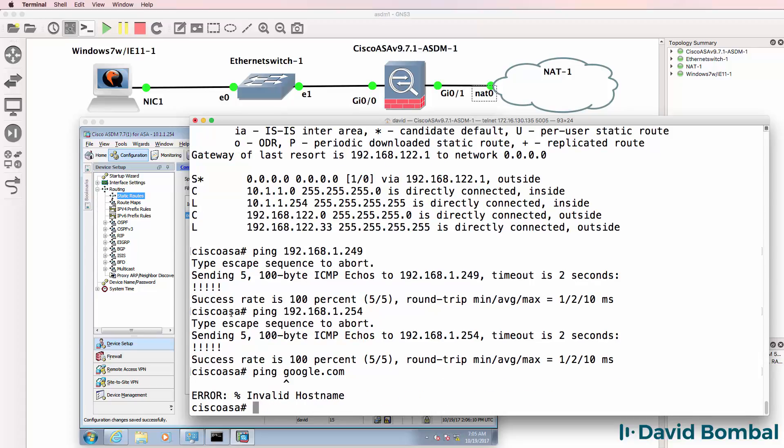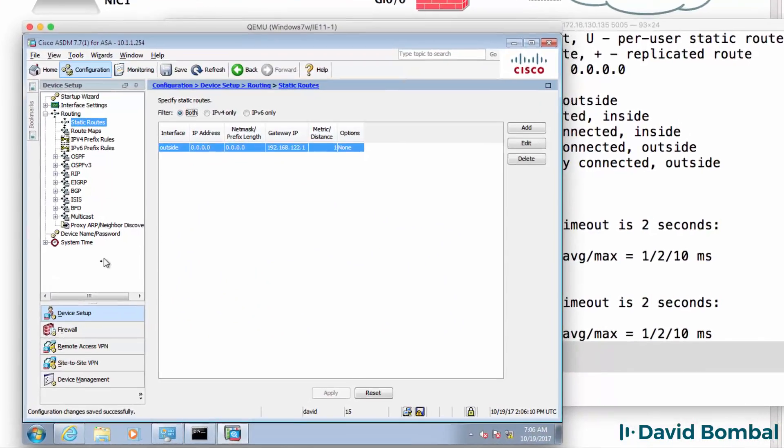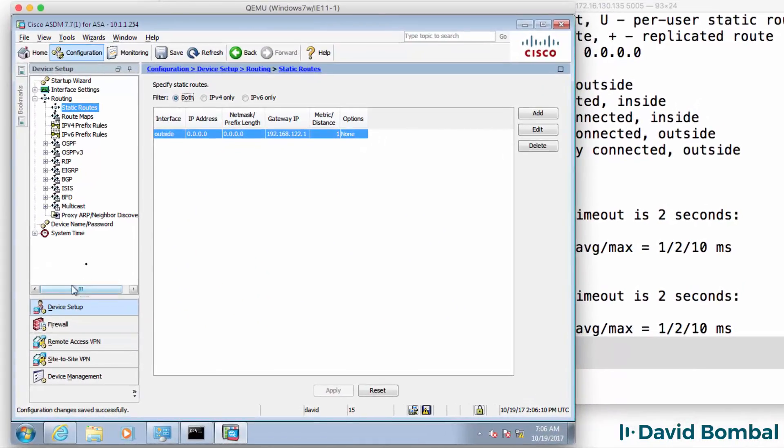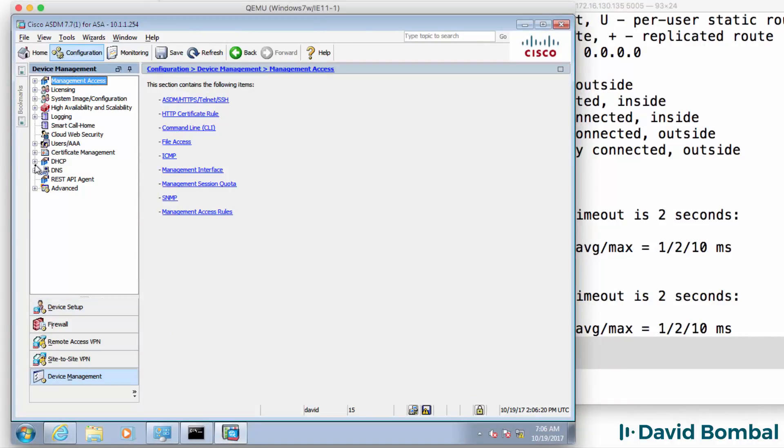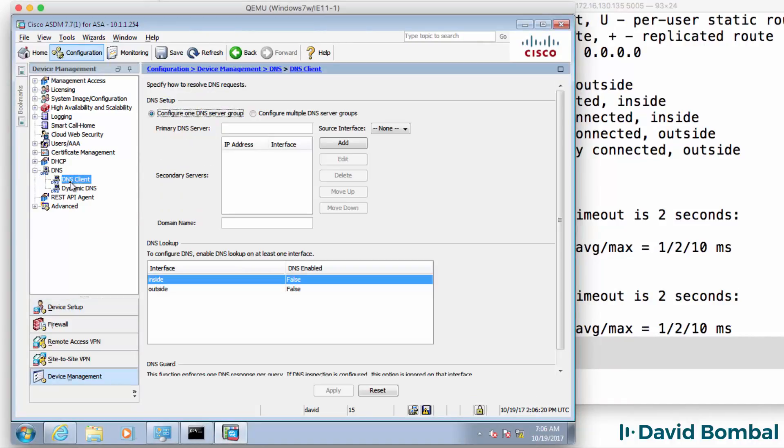If I try and ping google.com, I get invalid hostname. So in ASDM, I'm going to go to Device Management, DNS, DNS Client.